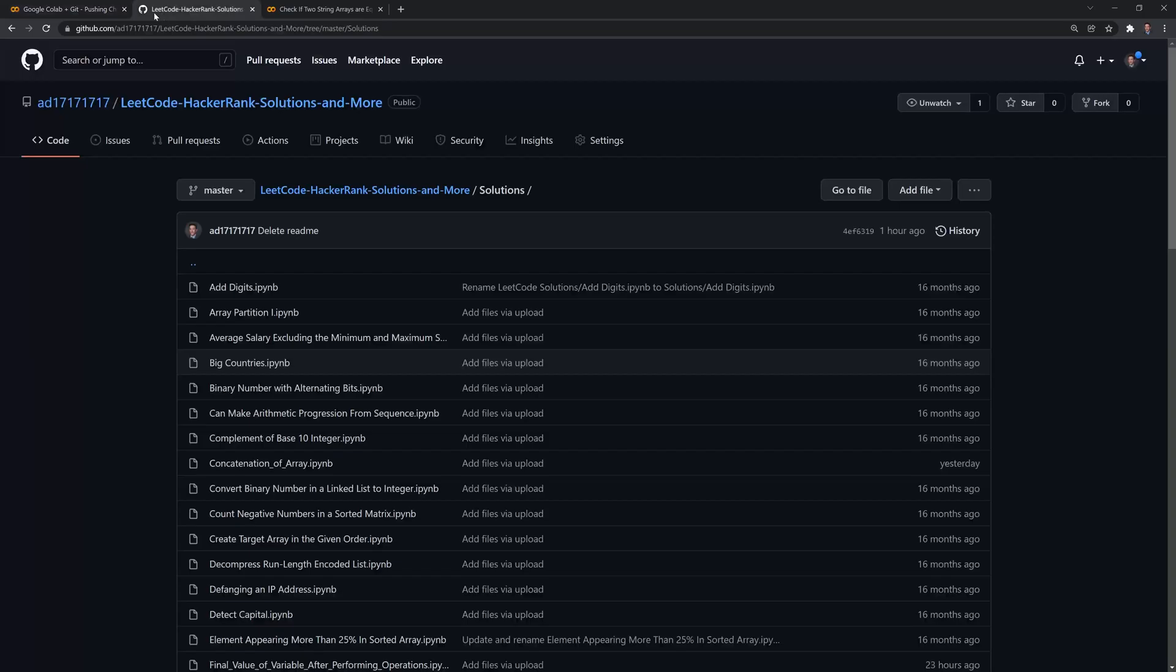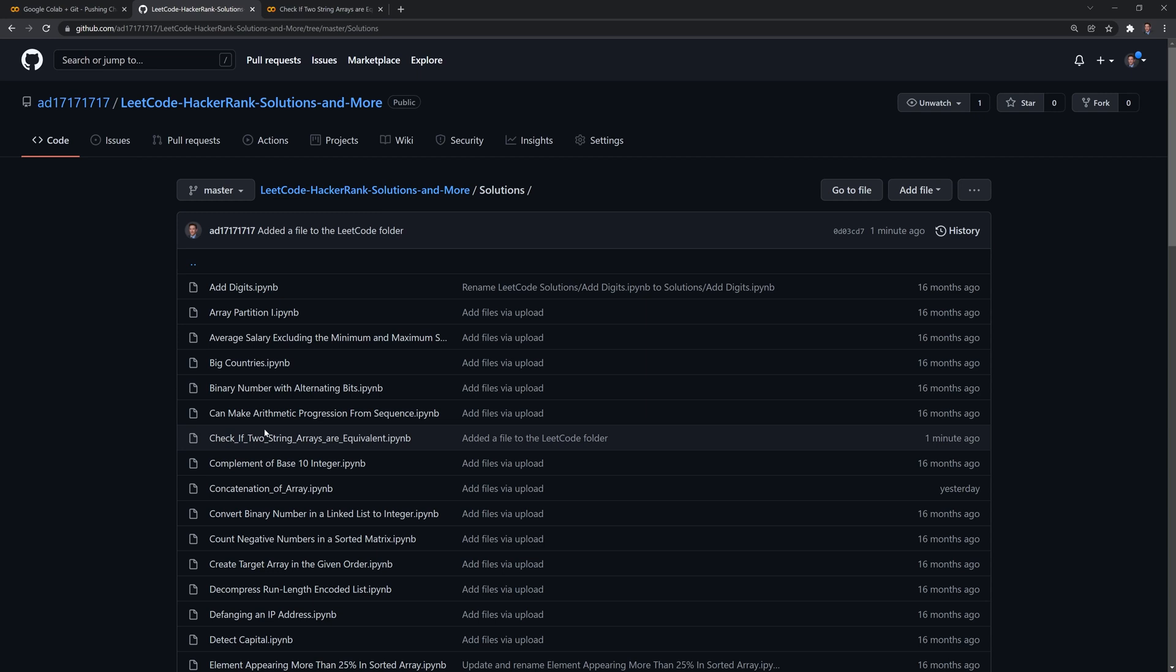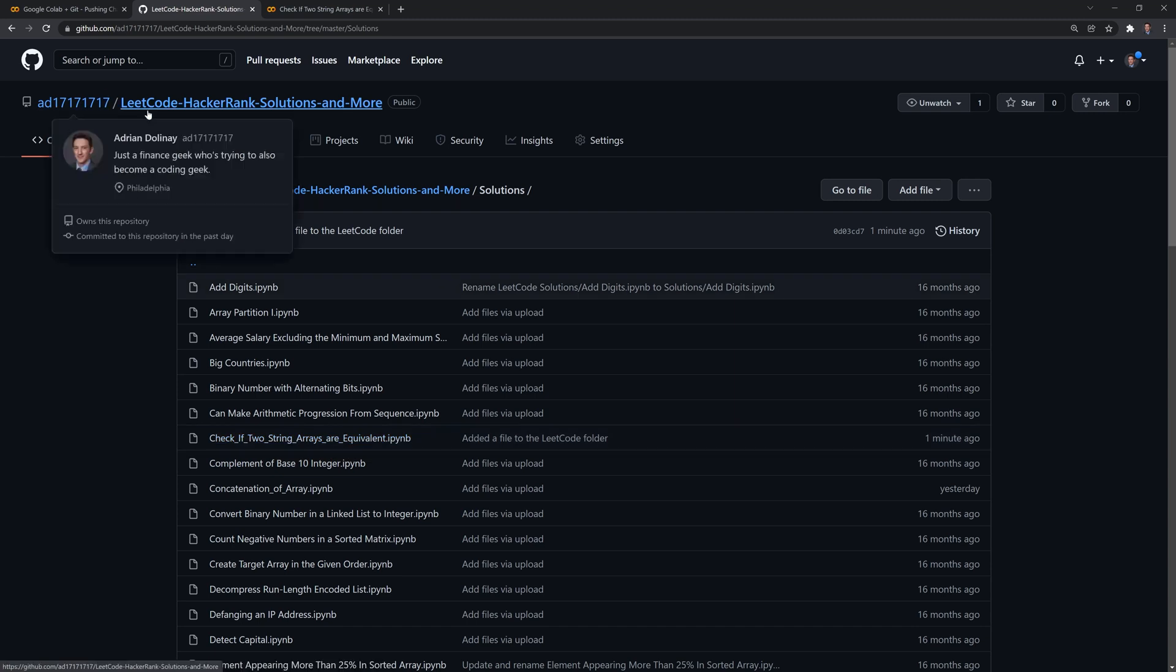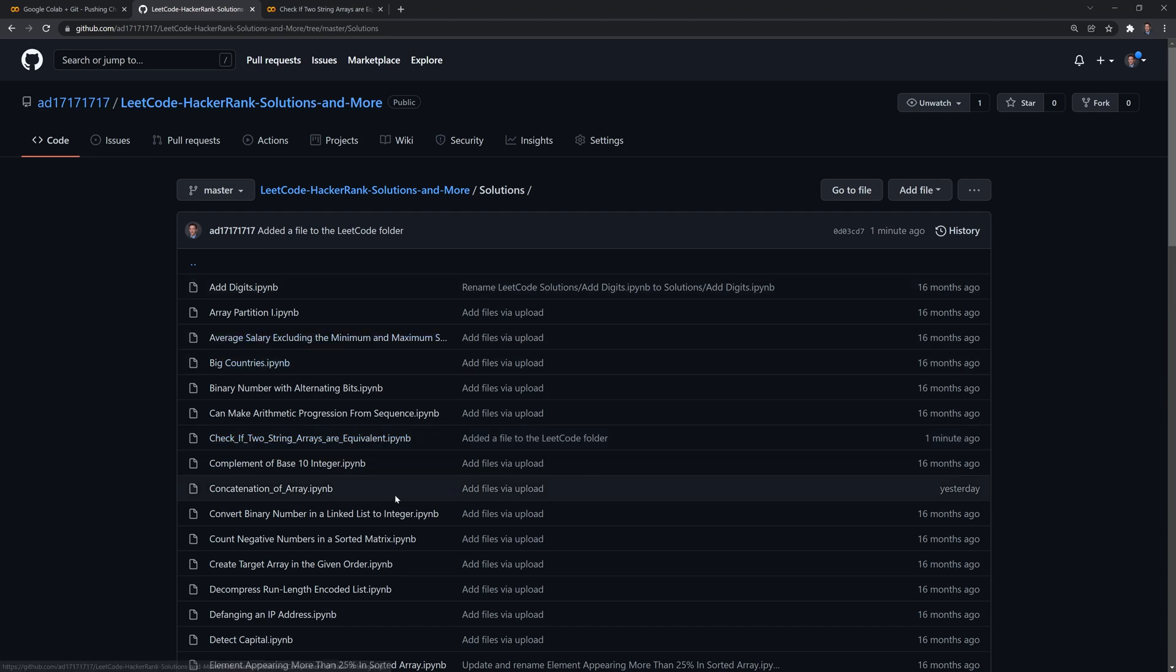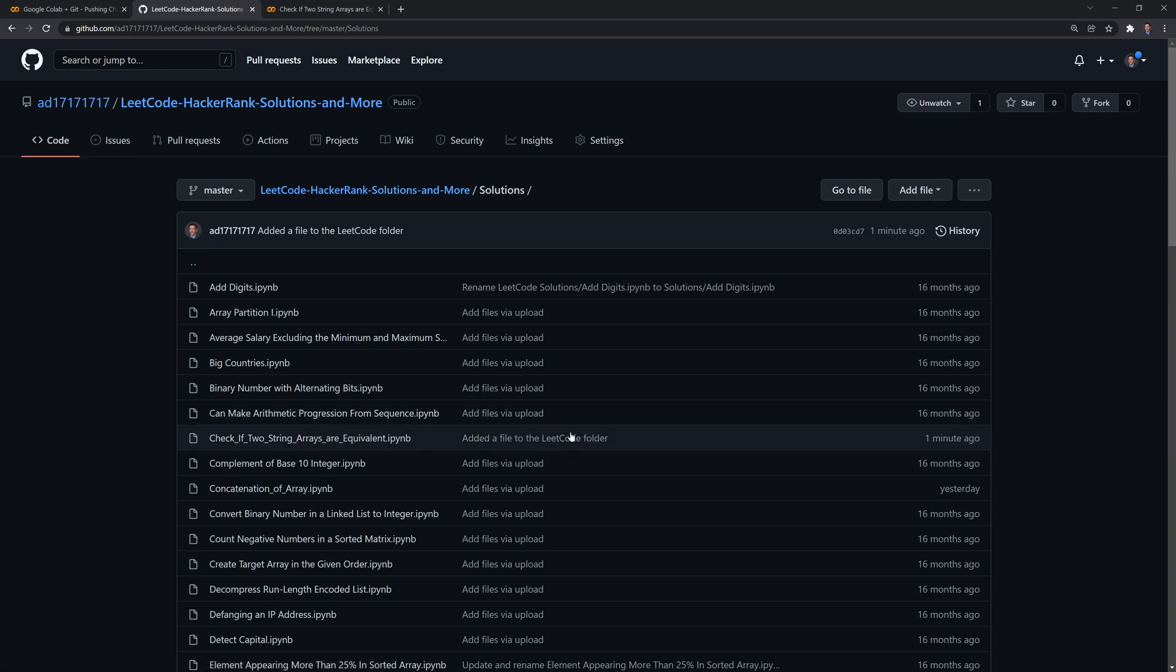And it should be good. Let's check here. And we were able to successfully add the notebook into our GitHub repo online. And we can see that we have our message here—added a file to the local code folder.